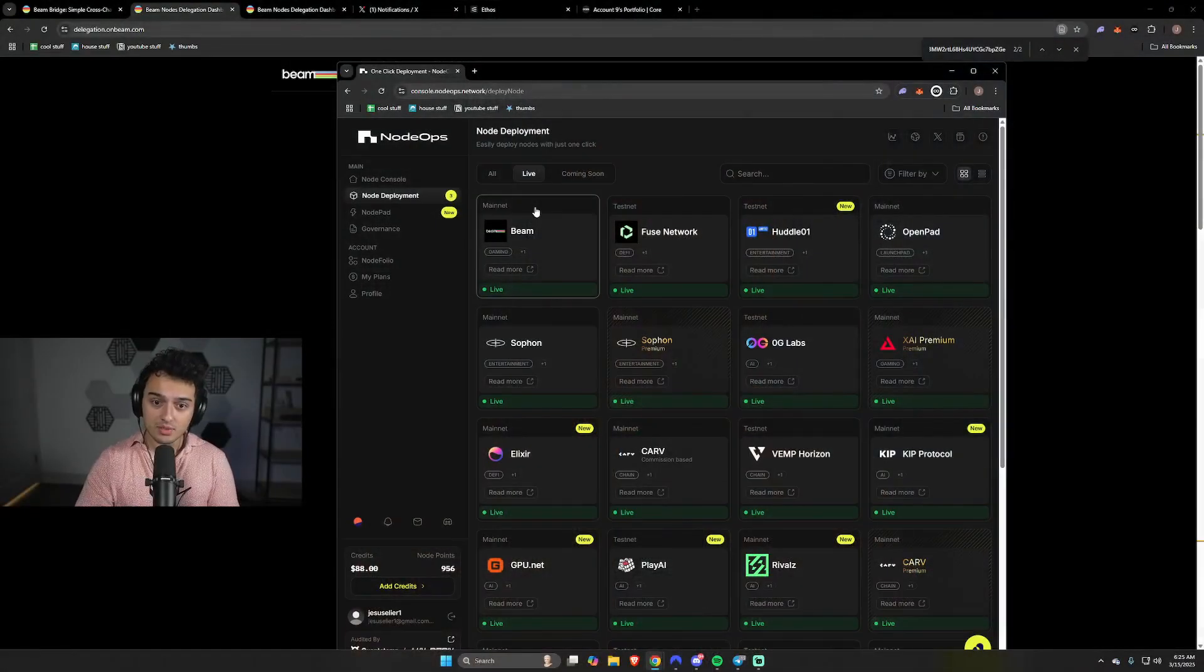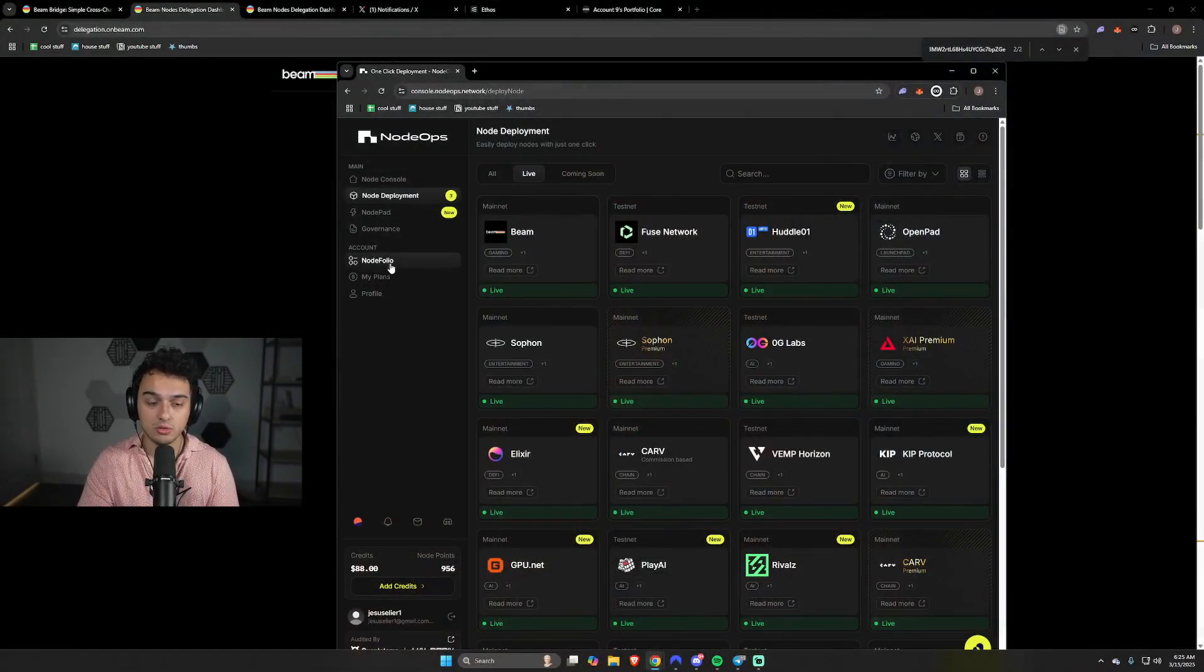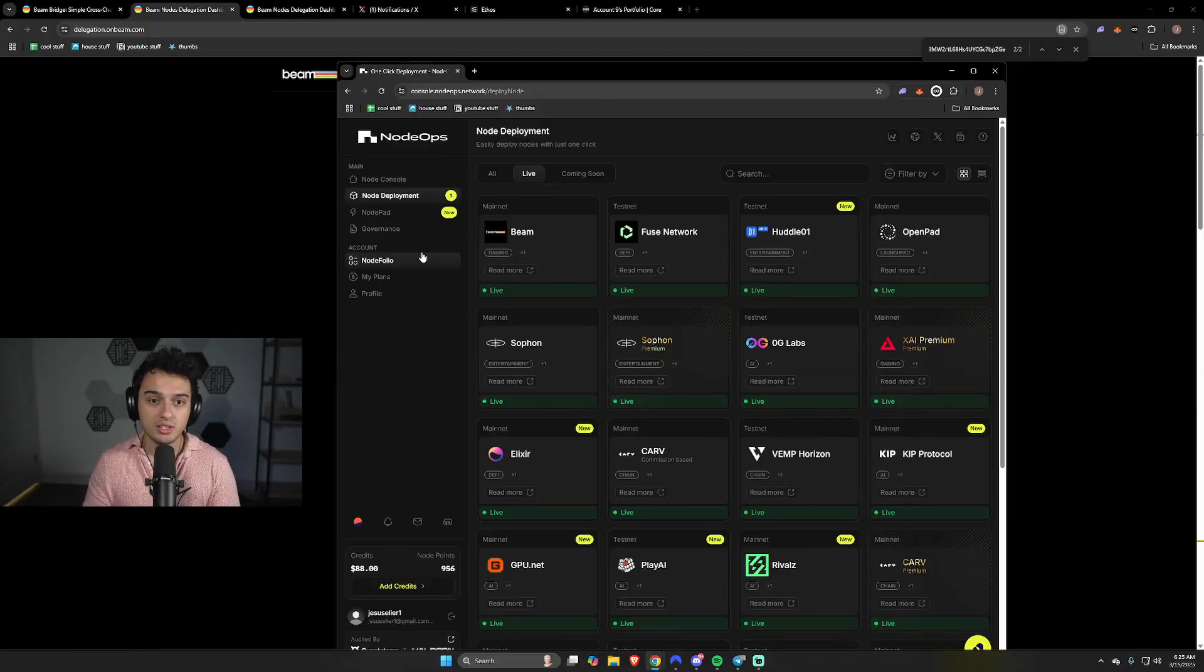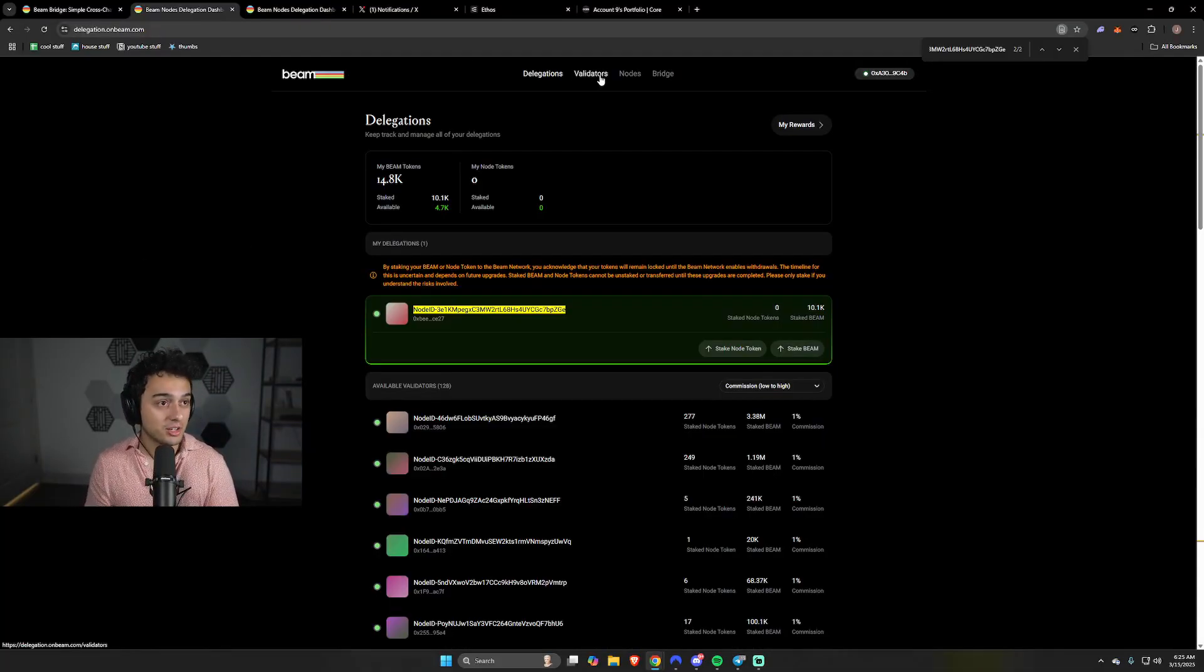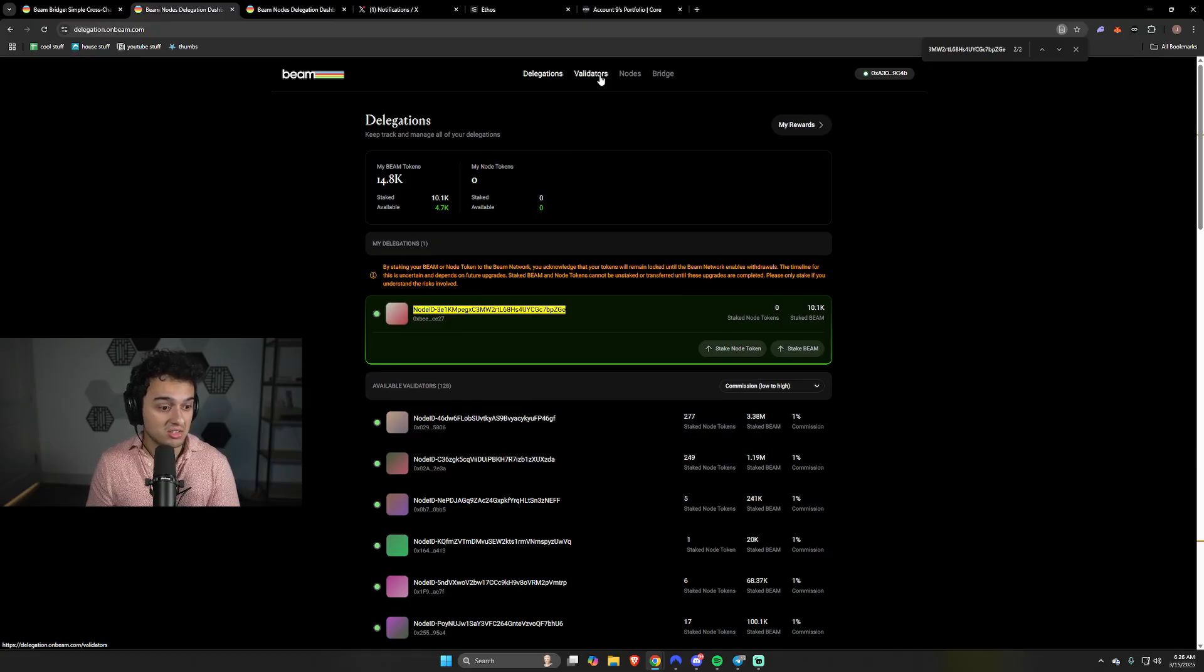If you're someone that wants to run nodes on Beam, all you literally need to do is hop onto Node Ops, buy the Beam mainnet over here, and then go to your Nodefolio, plug in the details on the validator section, and that's it. It's really easy to do in 2025. Stay classy. And that's all.